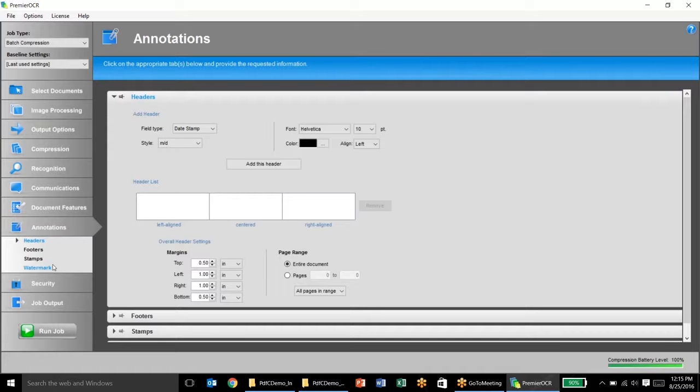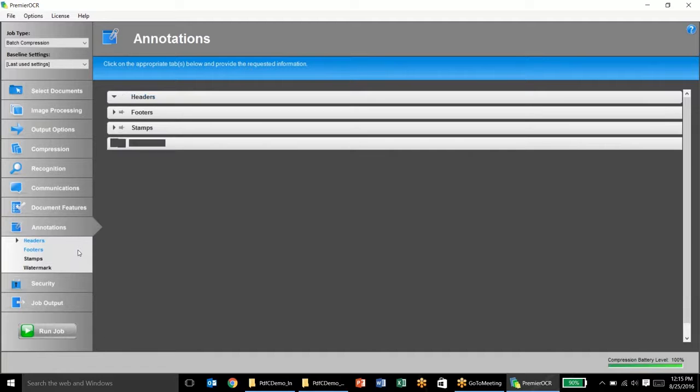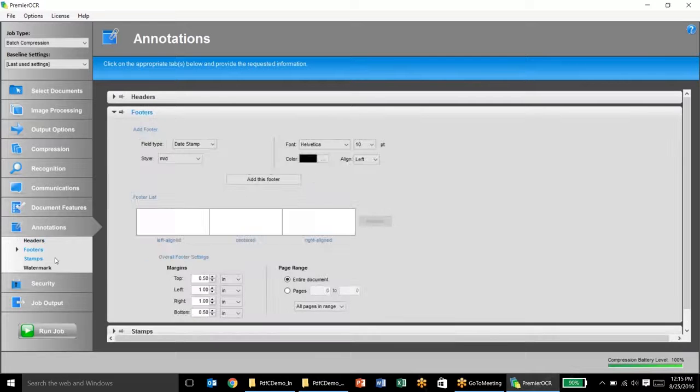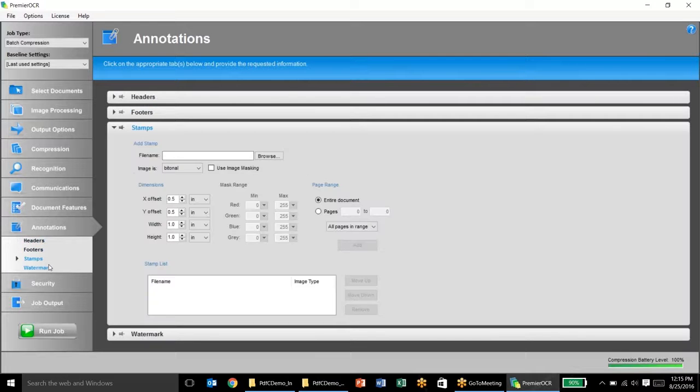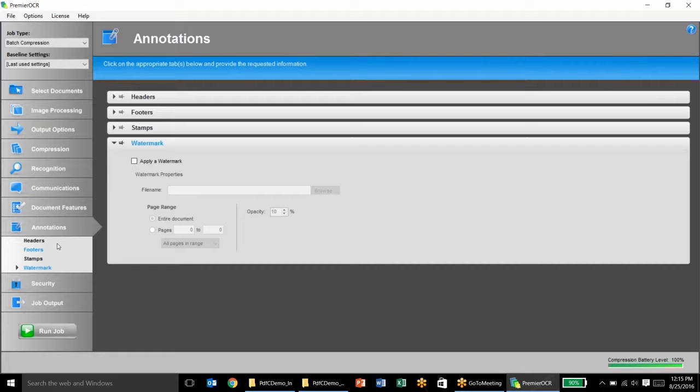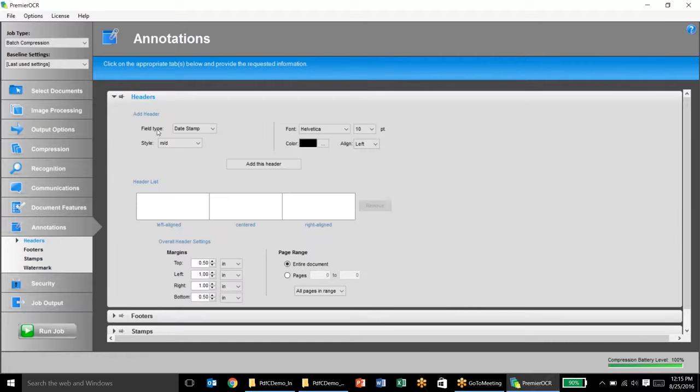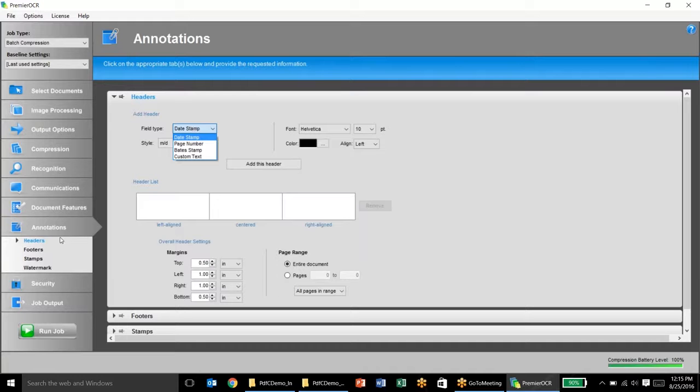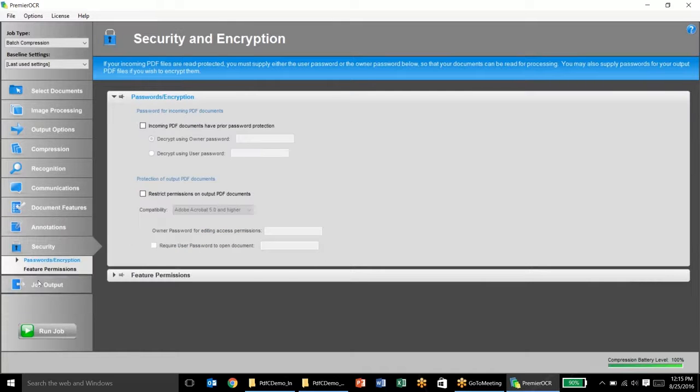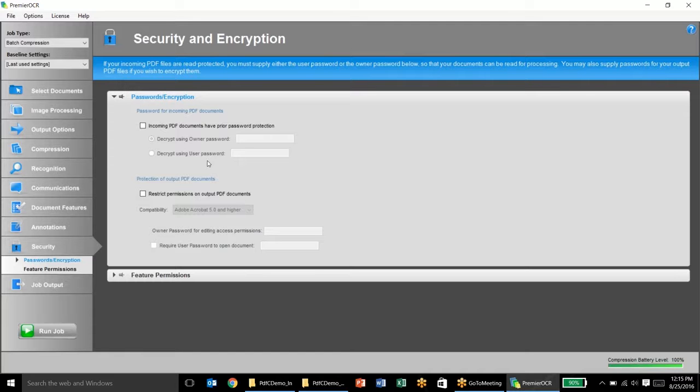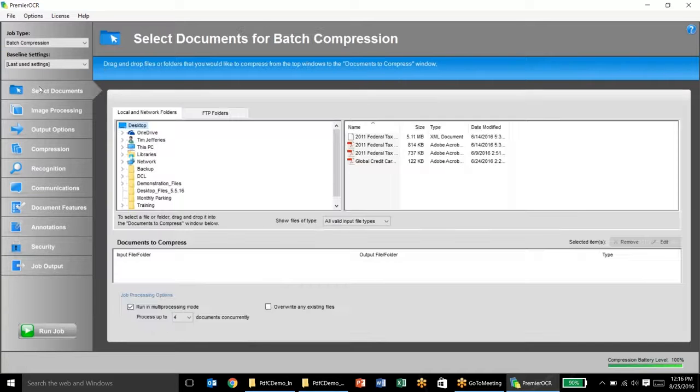Annotations are also things that can be added to documents using the software. You have the ability to add a variety of different headers, footers, stamps, and watermarks. Some of the common headers and footers include a date stamp, a page number, bait stamp, or even some custom text. Also have the ability on the security side to enter in passwords for any documents that already have a password and be able to process them, and also add password protection to output documents as well.